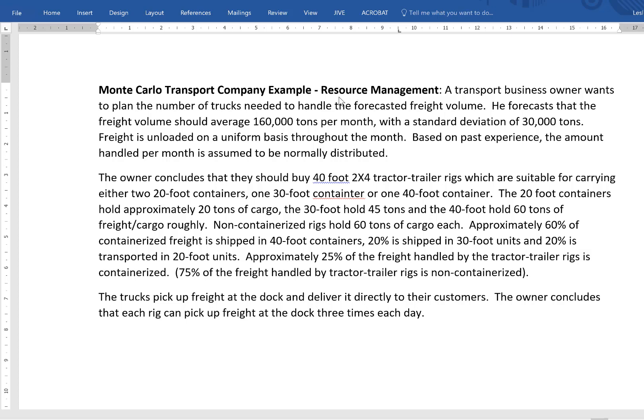This example is a Monte Carlo simulation with a resource management type problem for a transport company. The example is the following: A transport business owner wants to plan the number of trucks needed to handle forecasted freight volume.